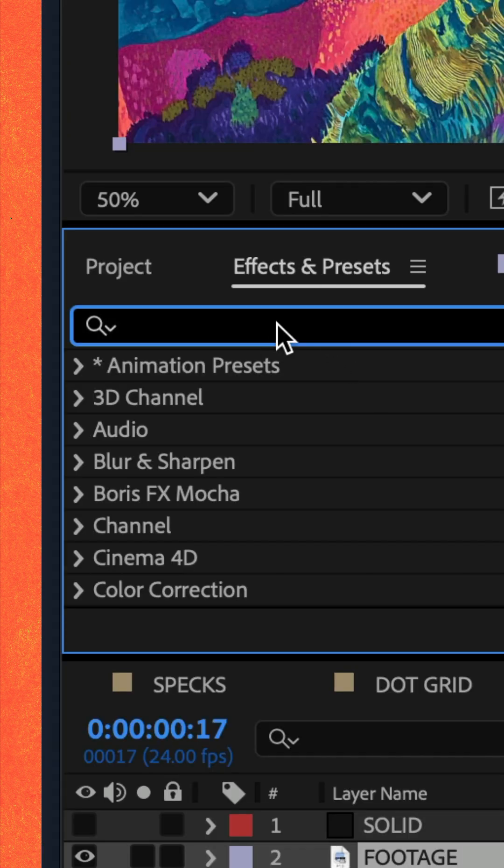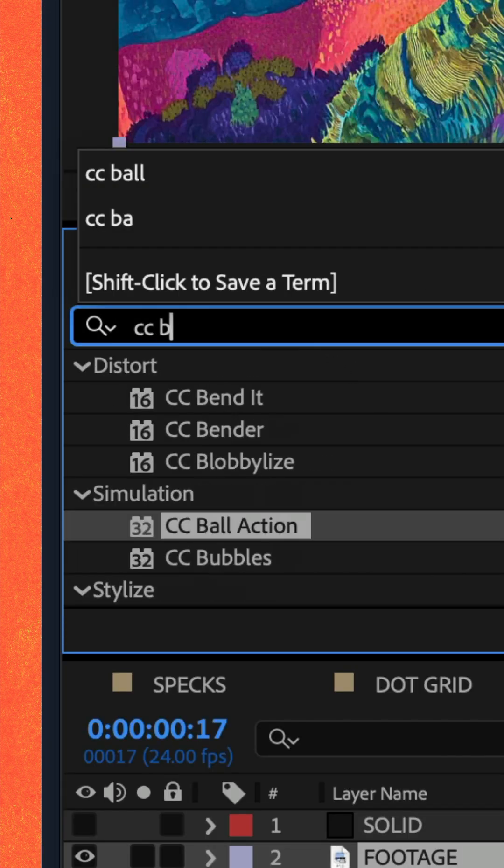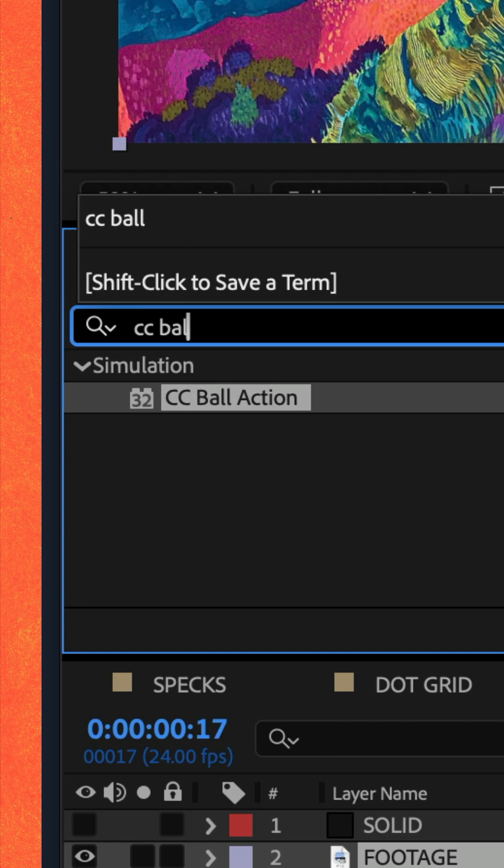Go to the effects and presets panel, do a search for CC ball action and drag that effect right onto that footage layer.